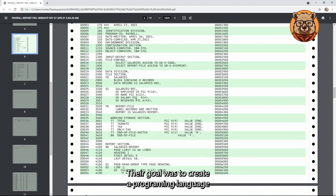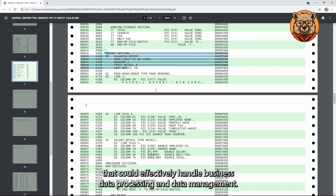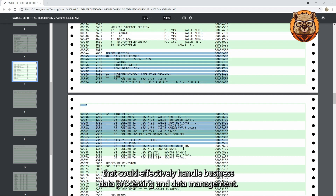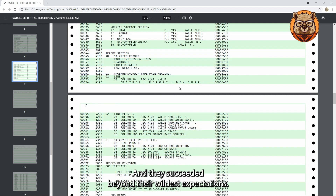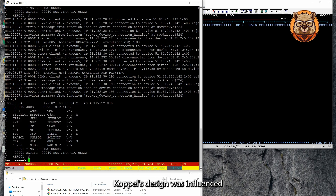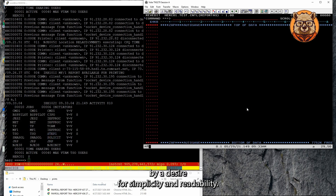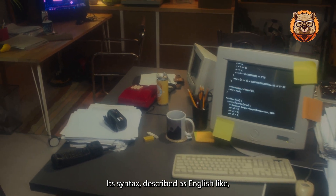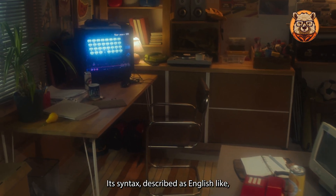Their goal was to create a programming language that could effectively handle business data processing and data management, and they succeeded beyond their wildest expectations. COBOL's design was influenced by a desire for simplicity and readability. Its syntax,